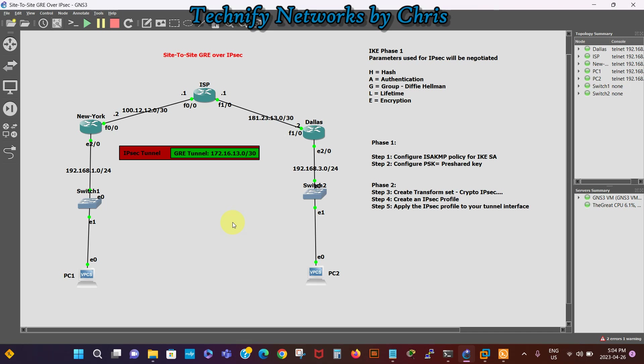Hi there, it's Chris here from Tignify Networks. The purpose of this video is to show you how to configure site-to-site GRE over IPSec VPN.